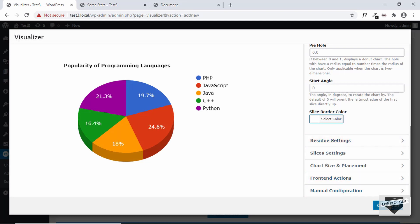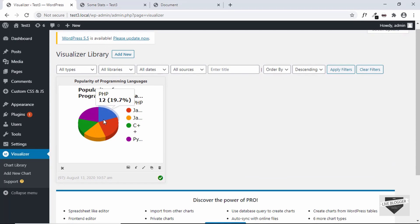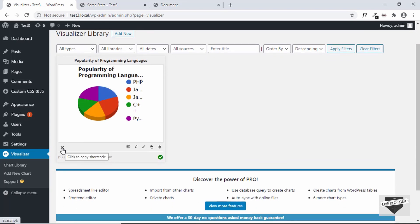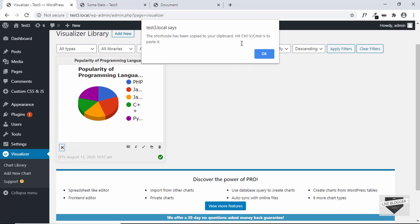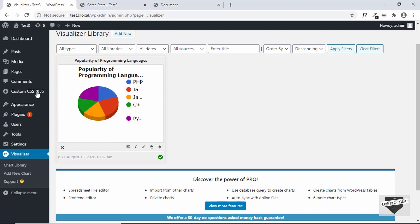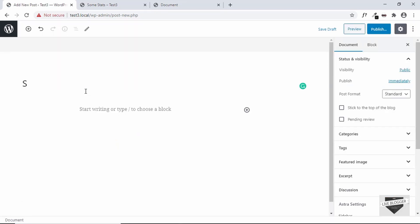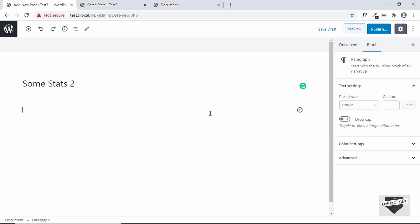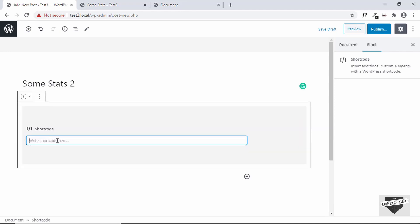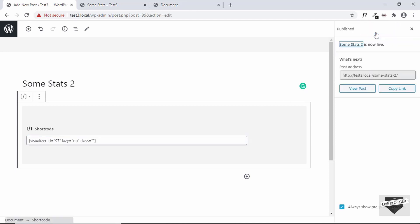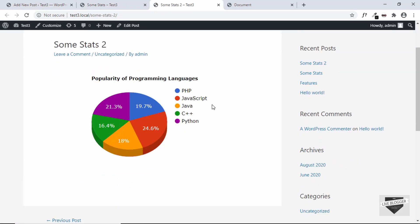Let's click on Create Chart. Our chart has been created. Now click on the button called Click to Copy Shortcode — the shortcode has been copied. We can use this shortcode to add this chart to our post. Go to Posts and click Add New, type a title, then type a forward slash and type 'shortcode'. Paste your shortcode there, click Publish, and let's view the post — our chart is being displayed correctly.